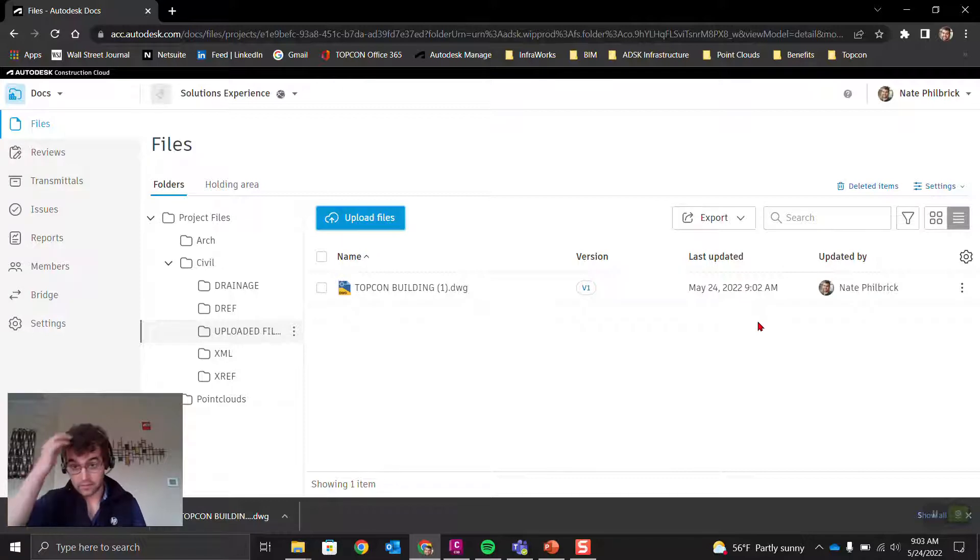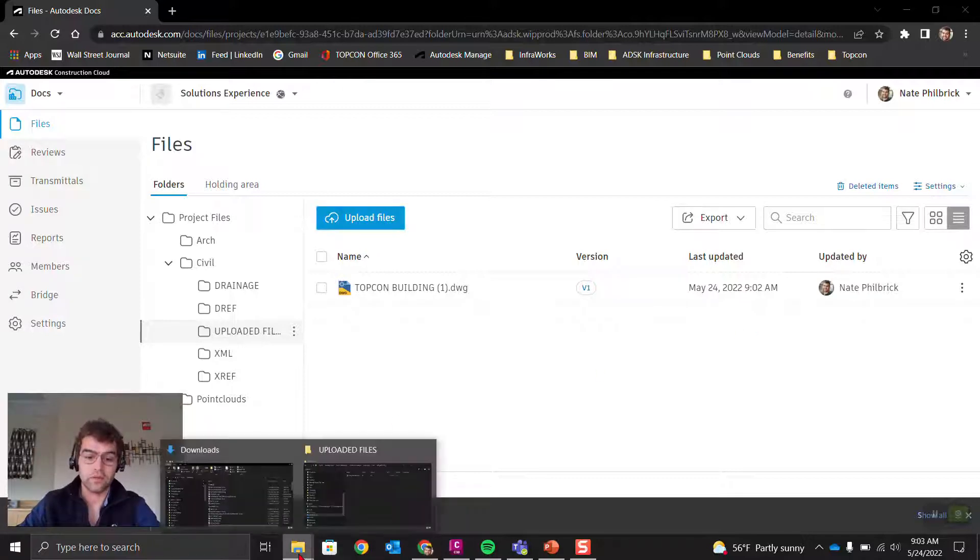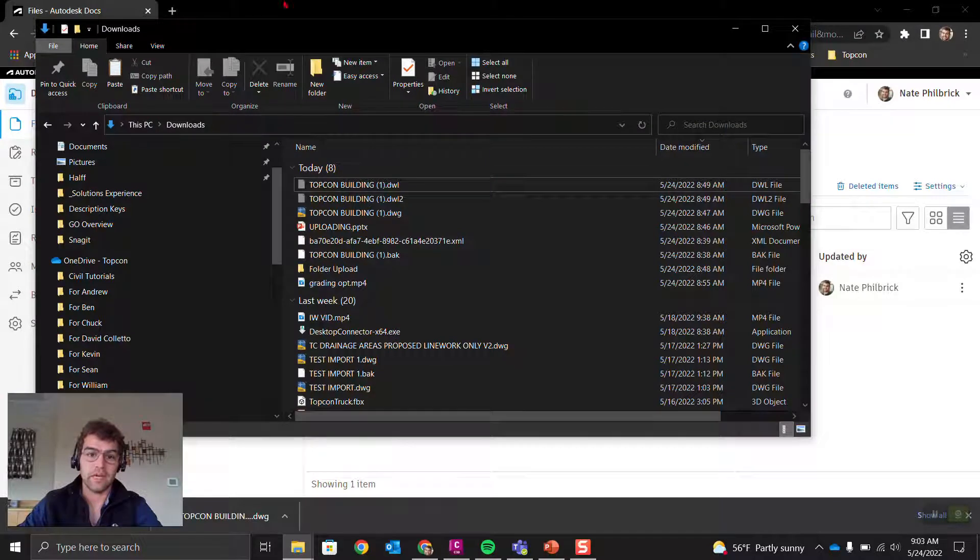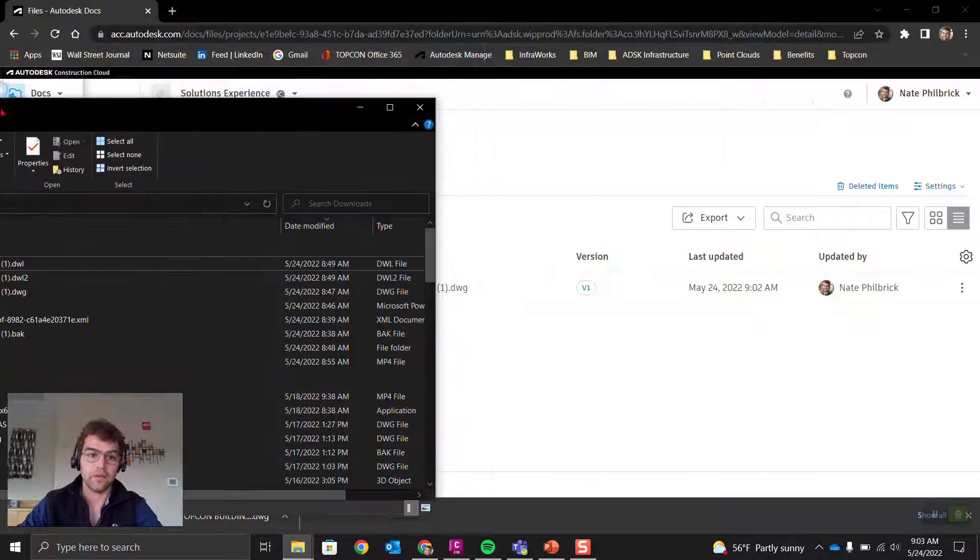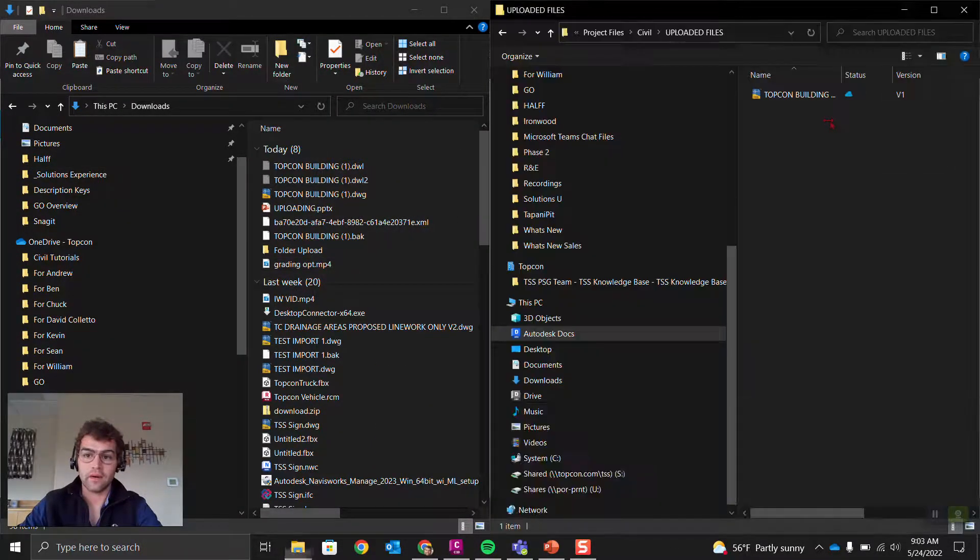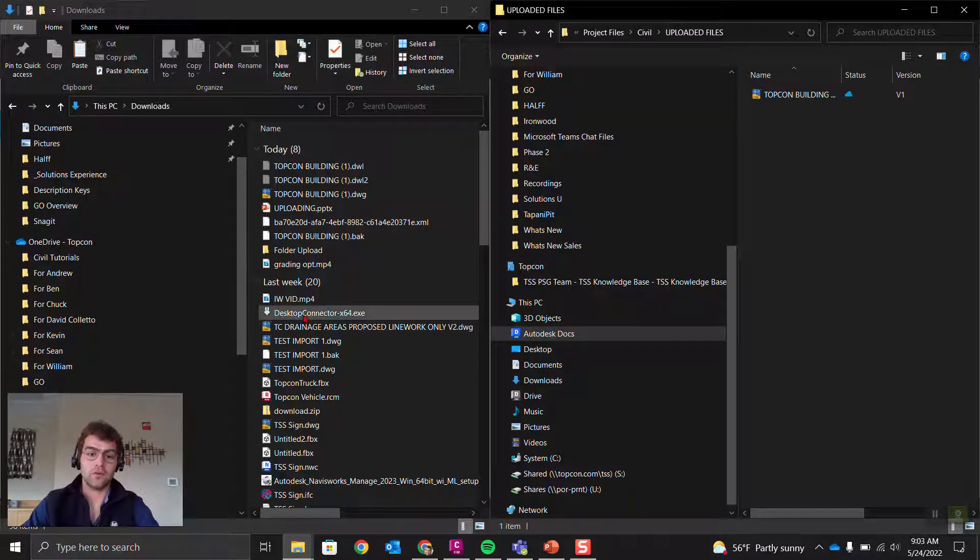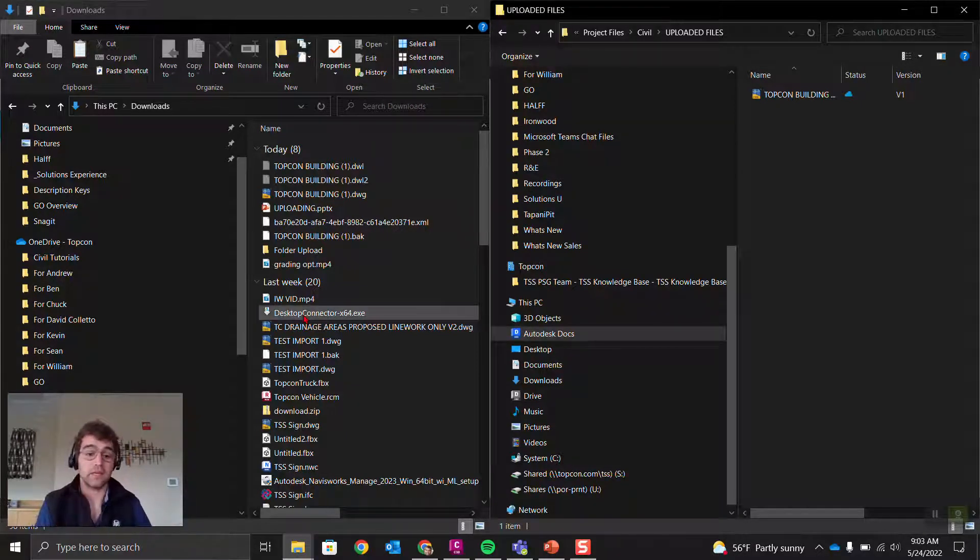Let's go into method two—drag and drop via the desktop connector. What we're going to do is have our downloads open on one side right here.